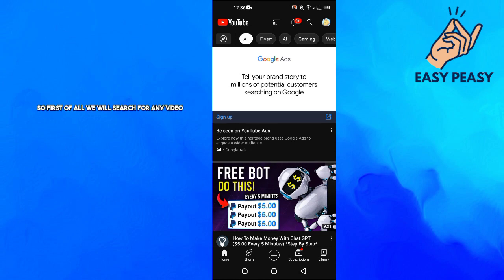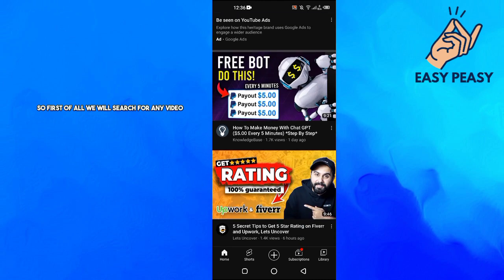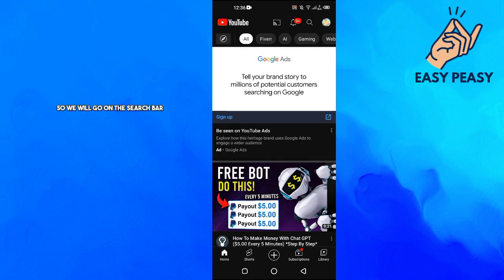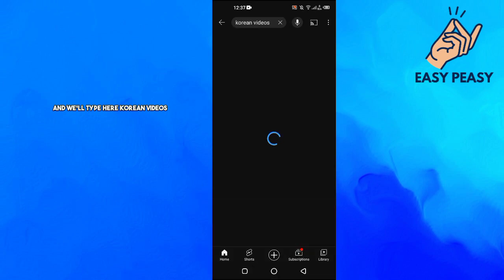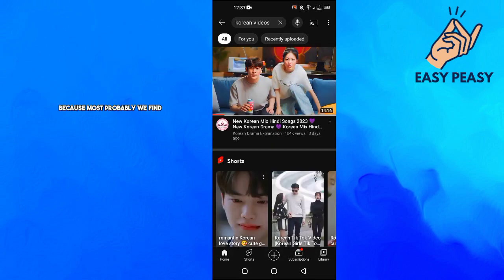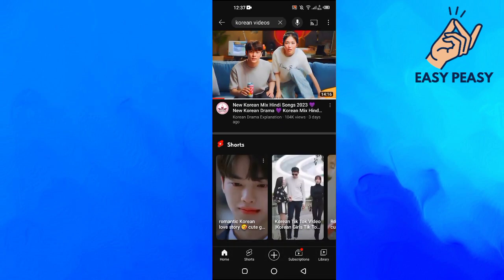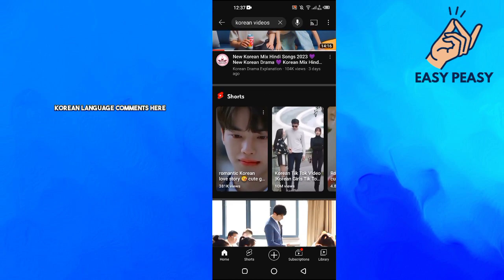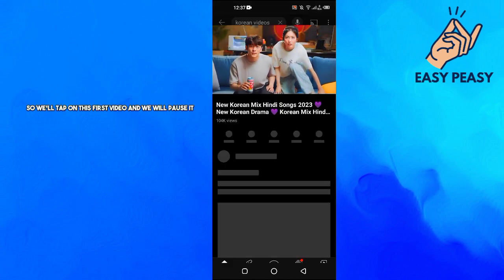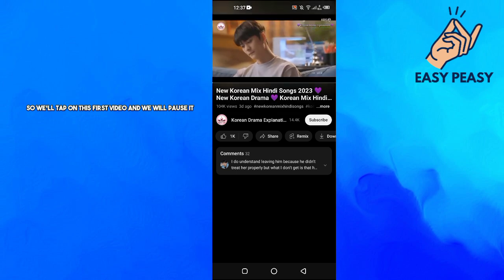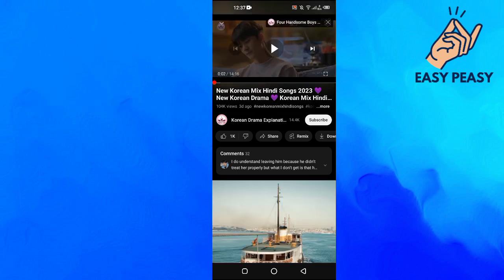First of all, we will search for any video. We will go to the search bar and type Korean videos, because most probably we will find Korean language comments there. We will tap on the first video, pause it, and then go into the comments section.